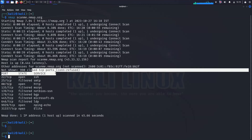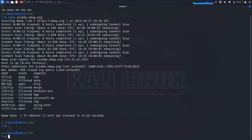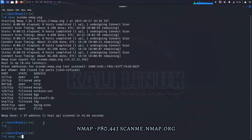To scan specific port ranges, you can also scan specific ports by using the -p option. For example, to scan ports 80 and 443 on the host that we previously scanned, you would type the following command.